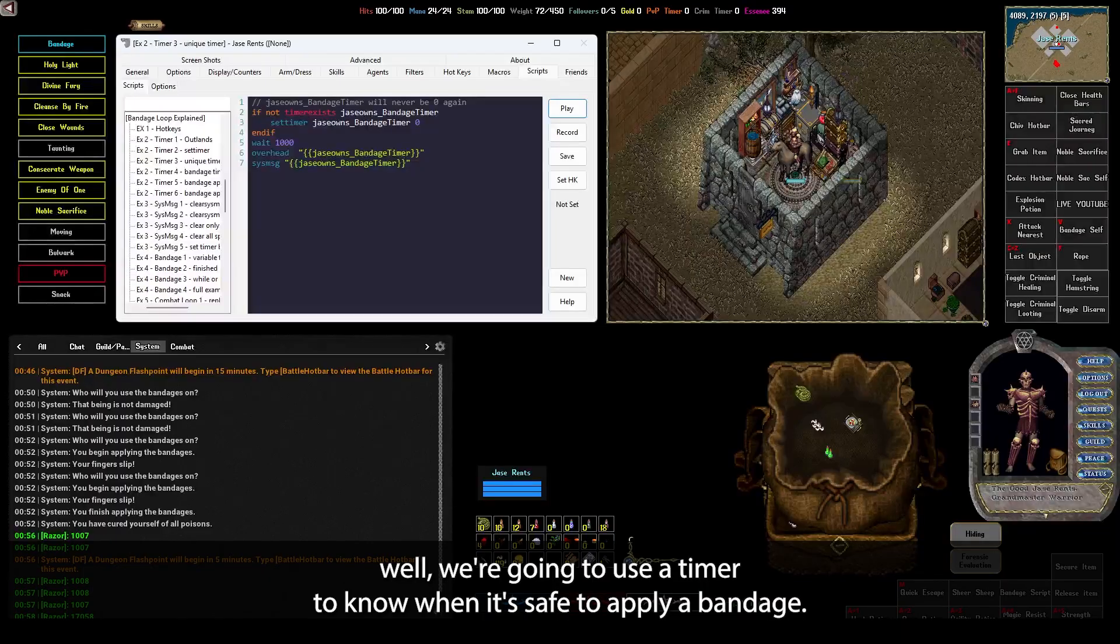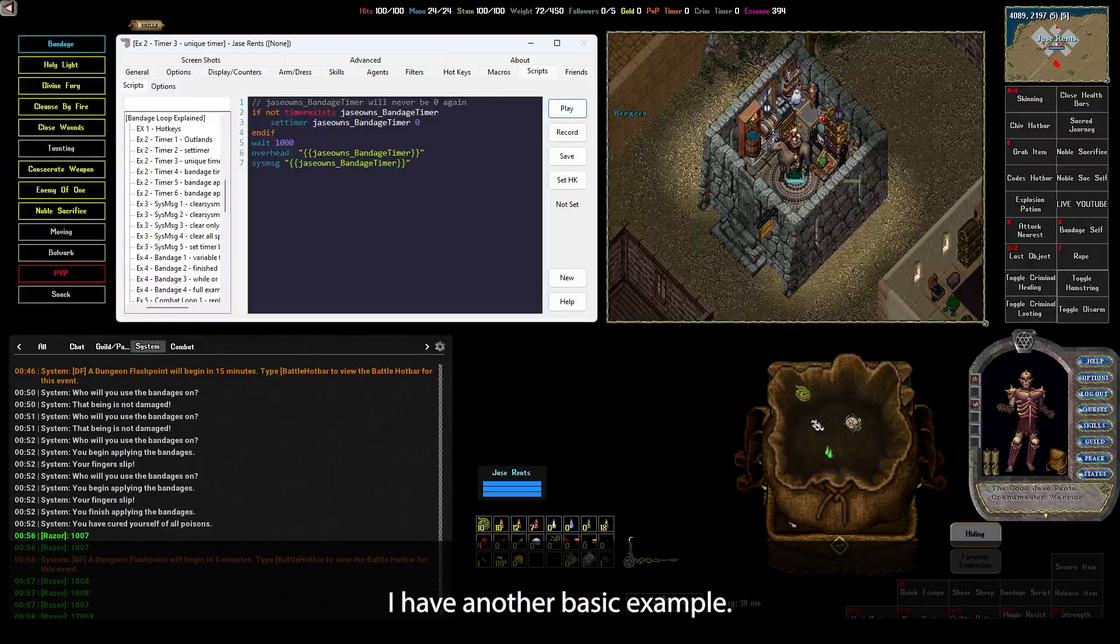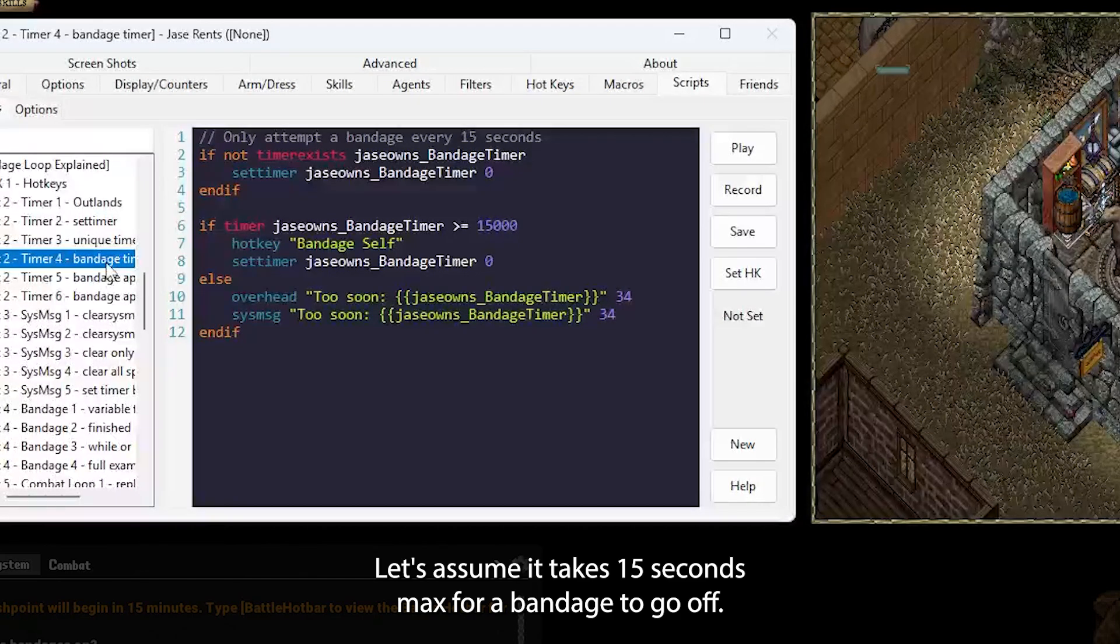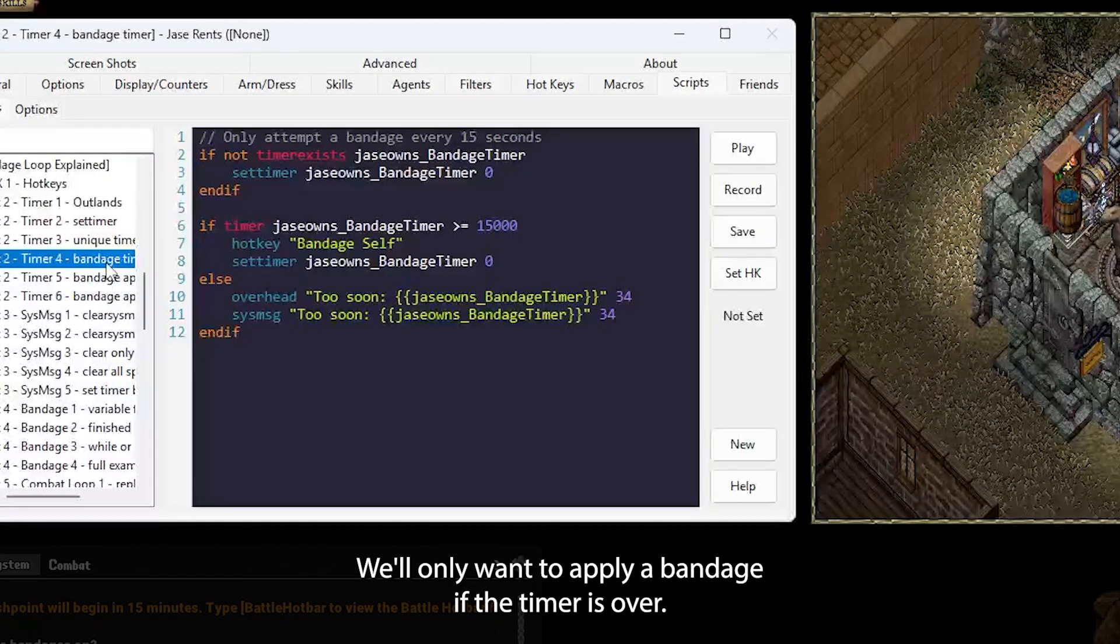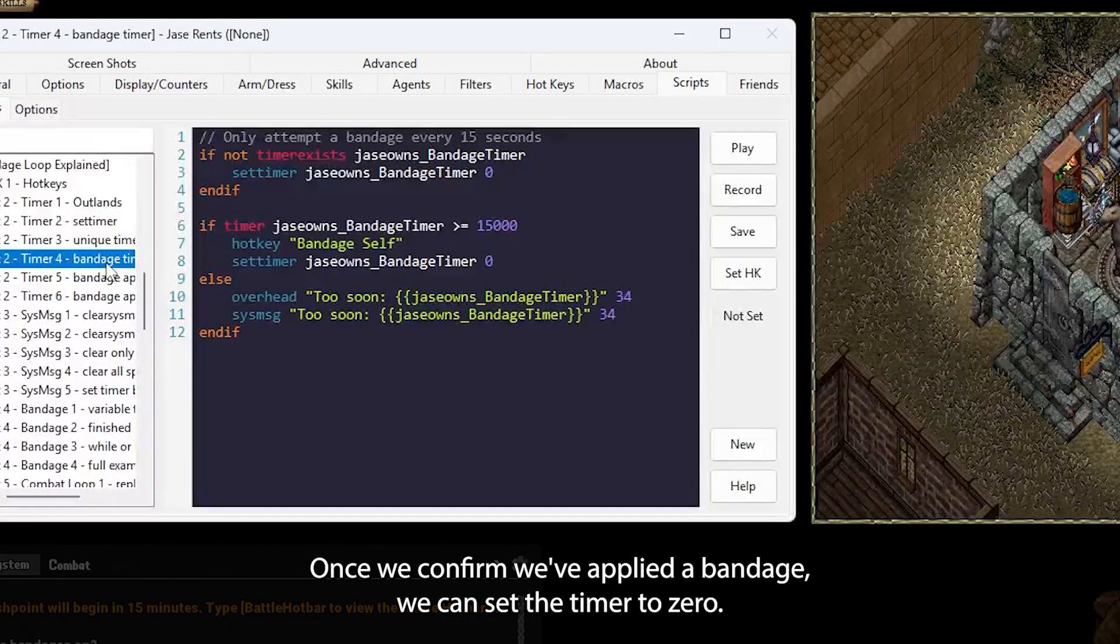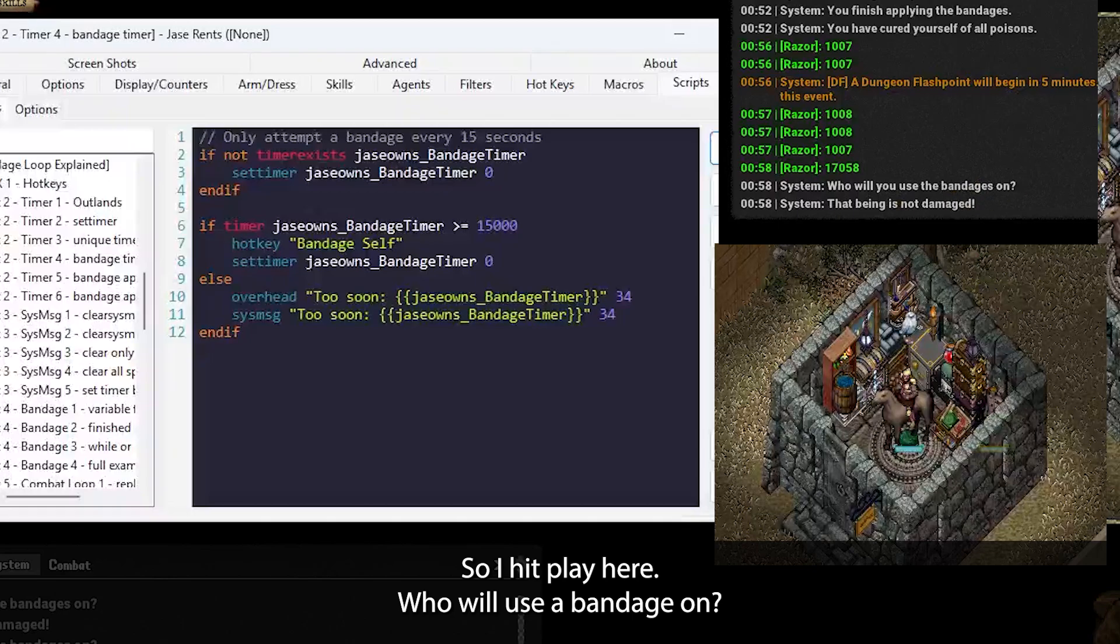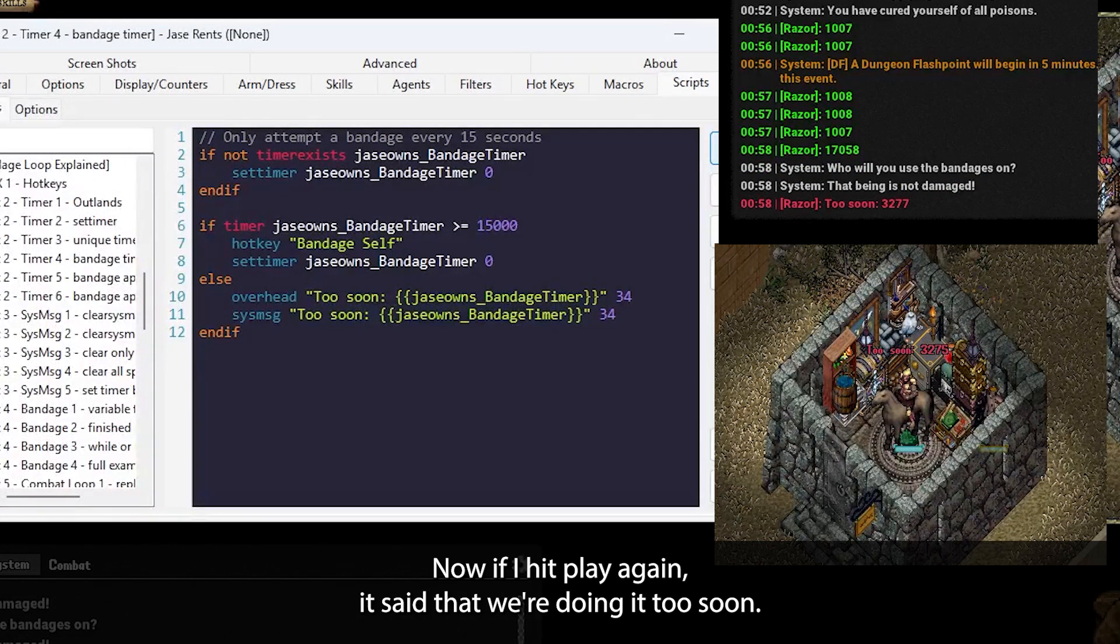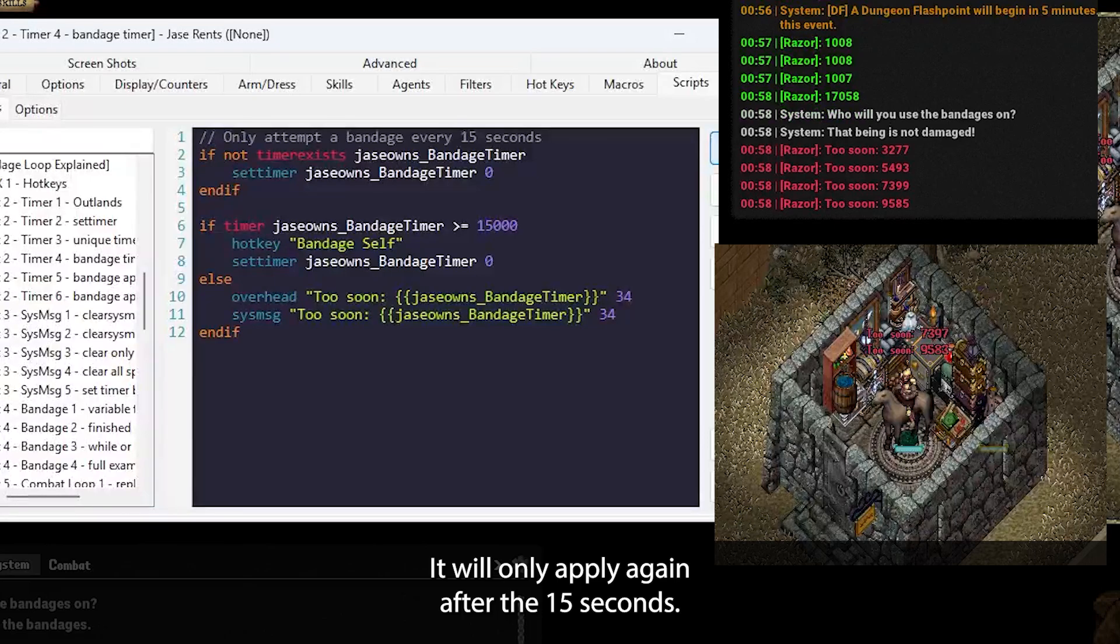Now what, Jace? Well, we're going to use the timer to know when it's safe to apply a bandage. I have another basic example. Let's assume it takes 15 seconds max for a bandage to go off. We'll only want to apply a bandage if the timer is over that 15 second mark. Once we confirm we've applied a bandage, we can set the timer to zero. If I hit play here, who will you use a bandage on? And if I hit play again, it said that we're doing it too soon. It will only apply again after the 15 seconds.